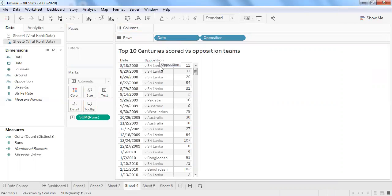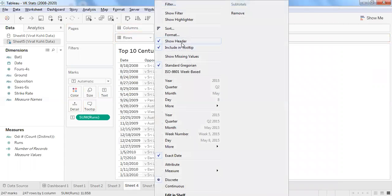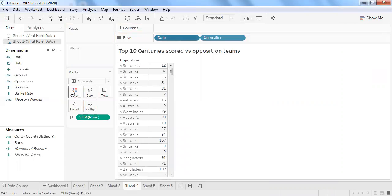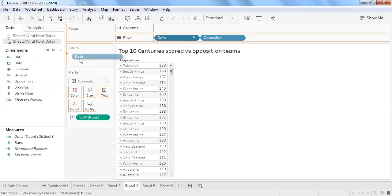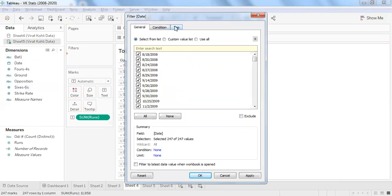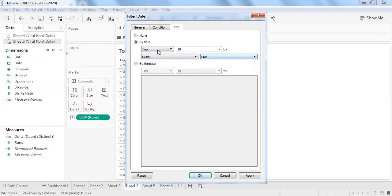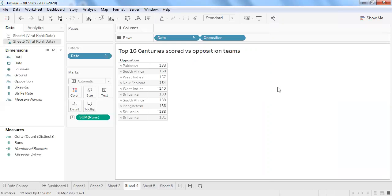Each individual match is differentiated by date. I'll unselect the date header, then apply a sort in descending order based on runs. Dragging date into filter and using the top 10 option — default gives the top 10, but you can change to bottom 10 or adjust the number to 15 or 20. This shows the top 10 scores from Virat Kohli versus opposition teams.